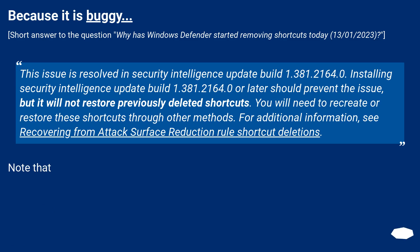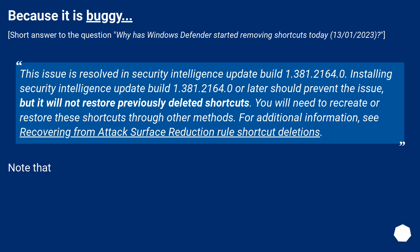This issue is resolved in Security Intelligence Update Build 1.381.2164.0. Installing Security Intelligence Update Build 1.381.2164.0 or later should prevent the issue,